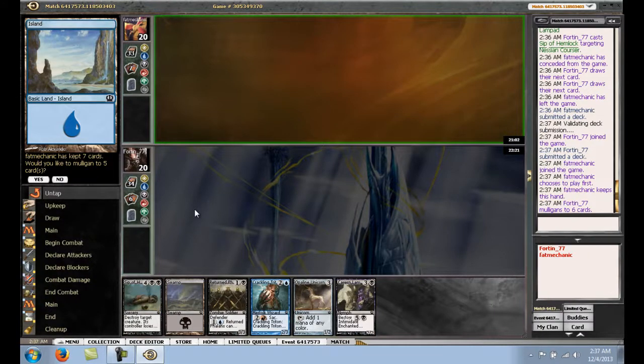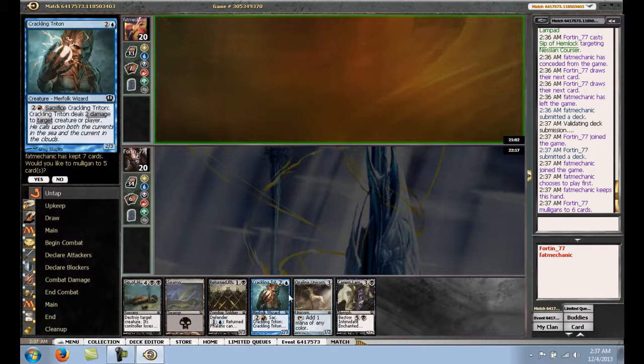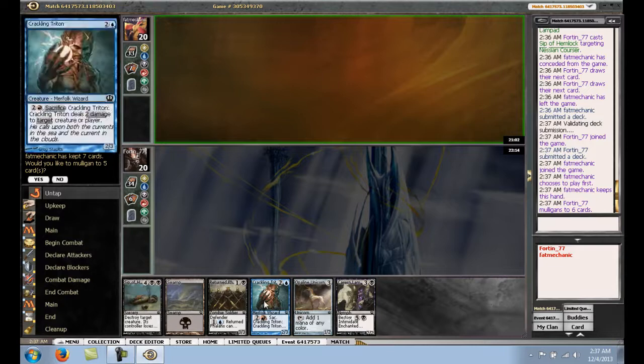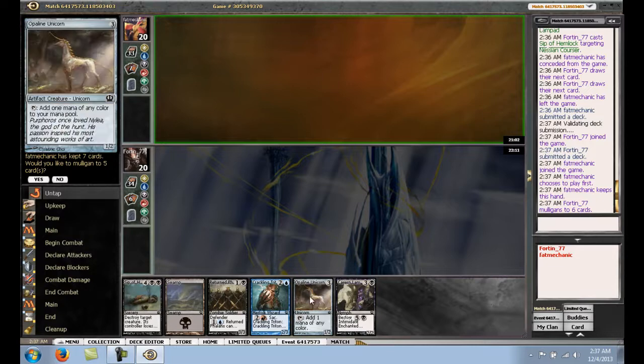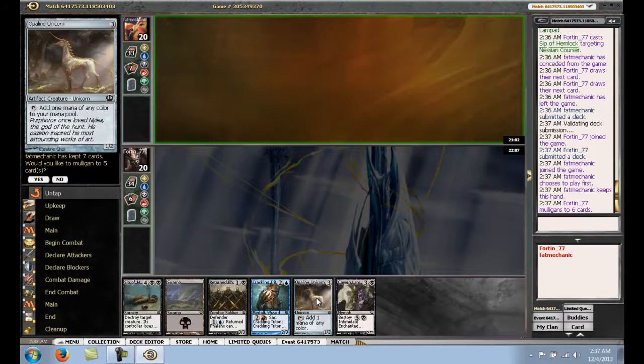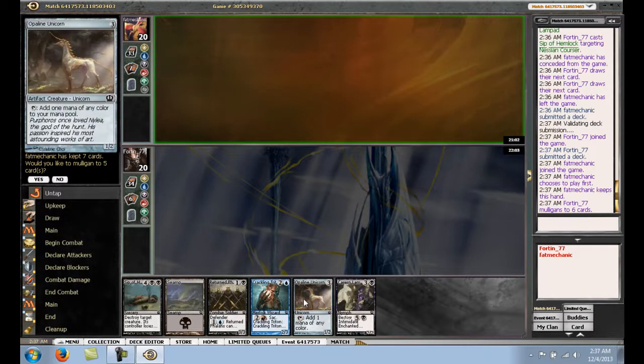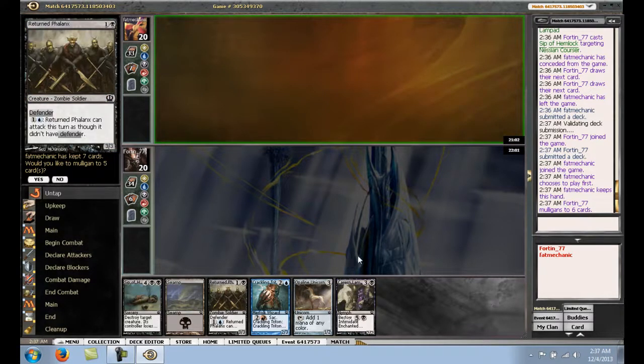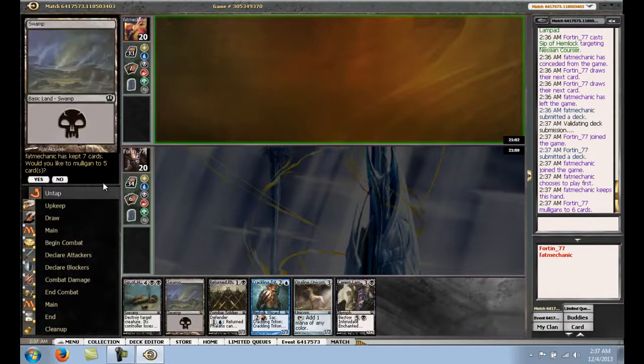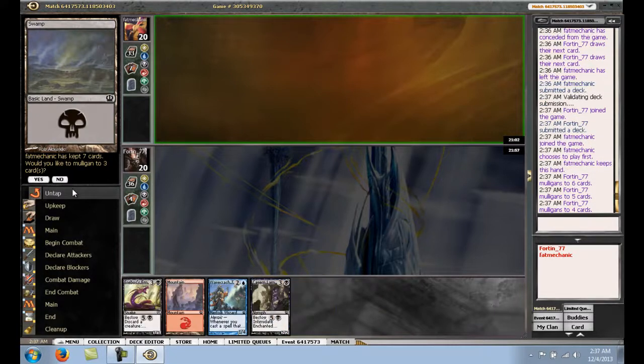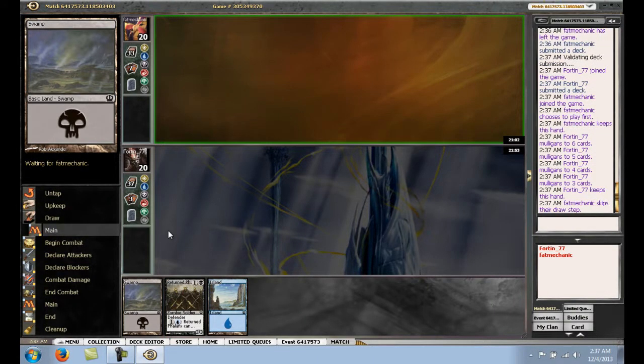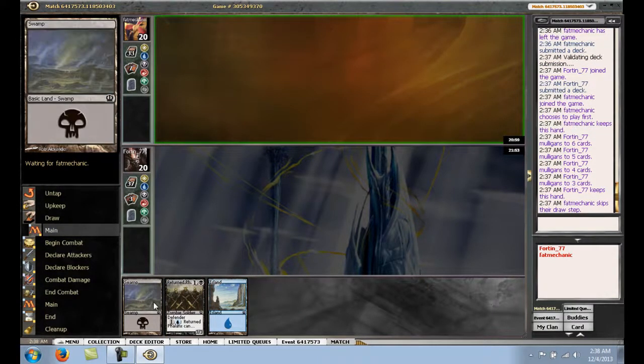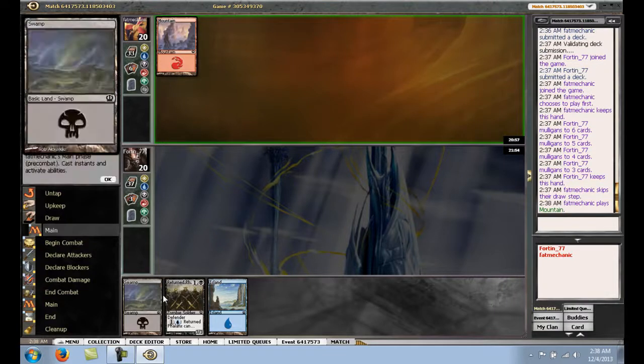In this hand, I think some people would keep this hand and just try to draw out of it. Like, we only need a second land to play this and then a third land. So we have 2 draw steps to draw a land and 3 draw steps to draw 2 land. The odds are a little bit against us for the third land. Yeah, I think we have to mulligan. And this hand doesn't do anything. Alright! We got 2 lander and return phalanx. Alright, let's get there.